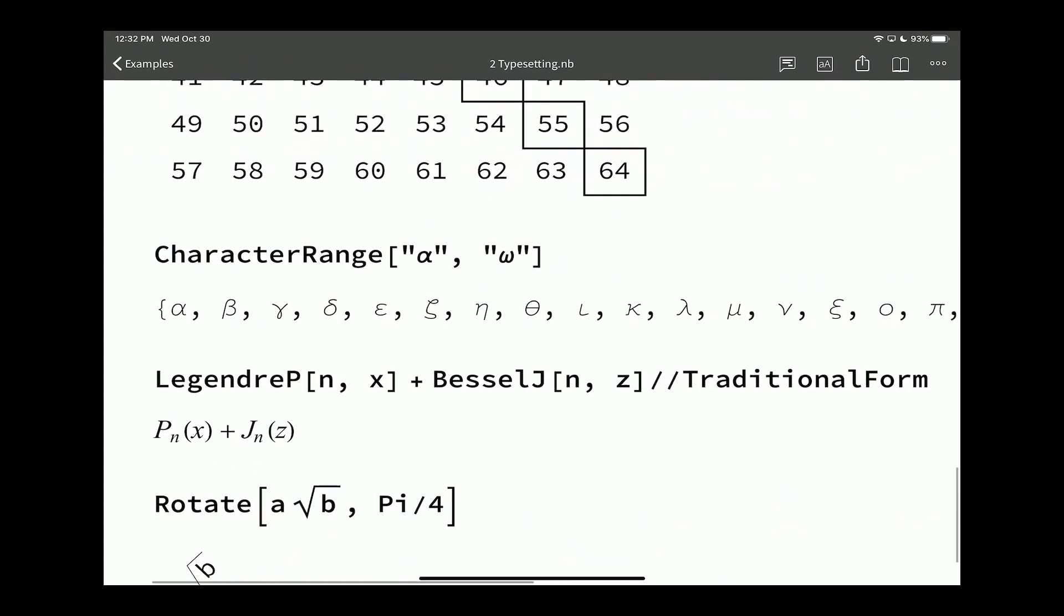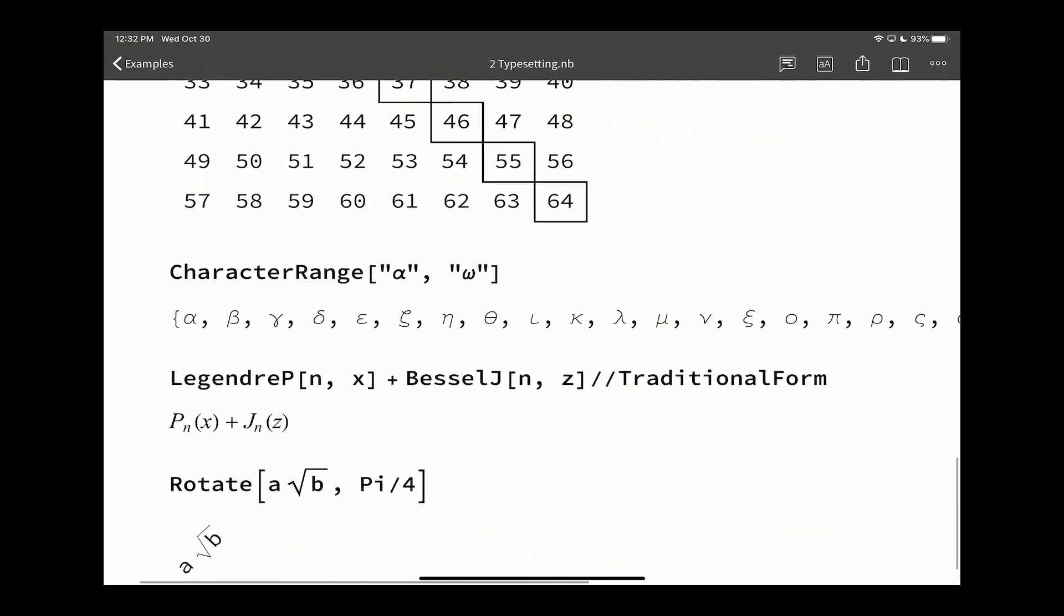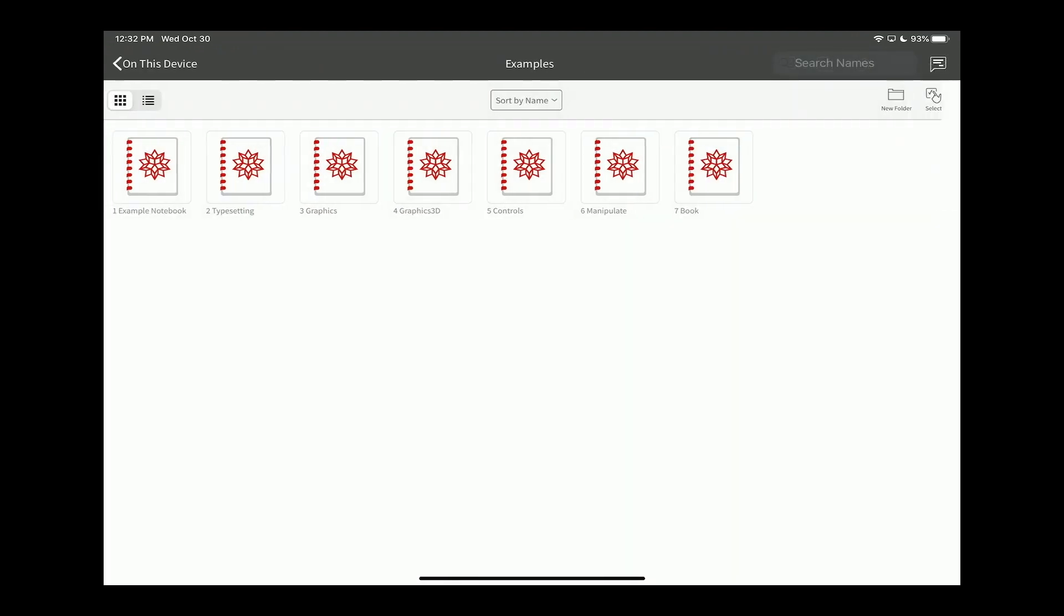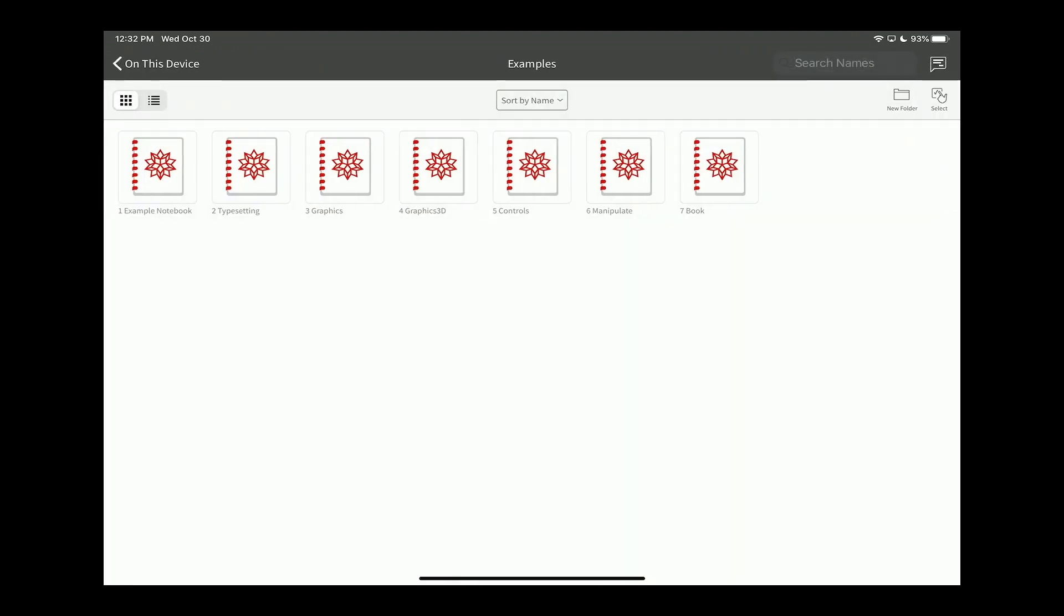We have all the traditional form typesetting, binomials and fractions and sums and styles. And frames and all the various different bits of frames. Here we have a grid box here.